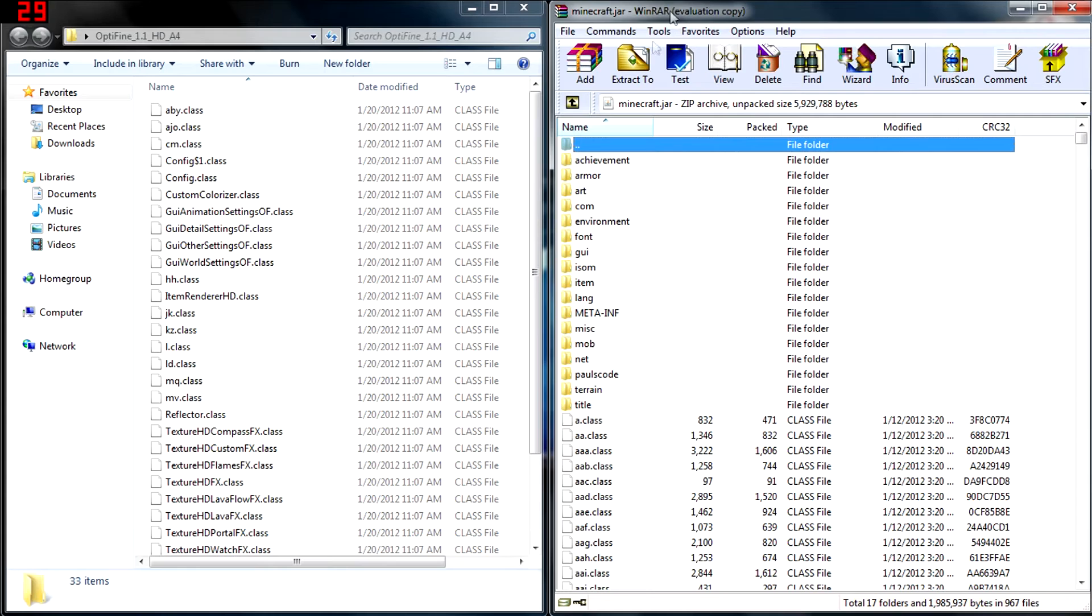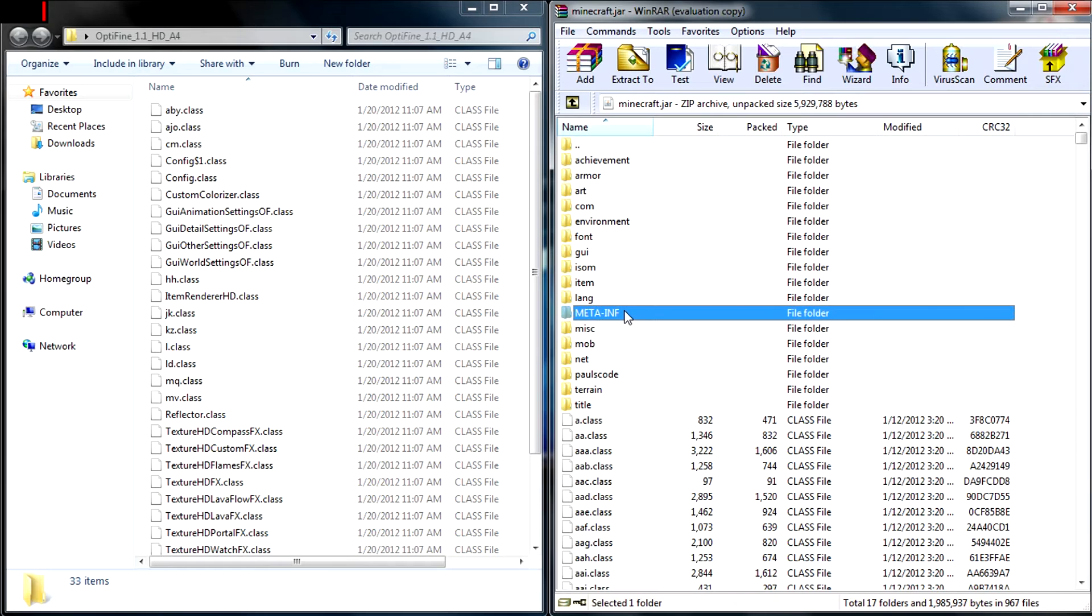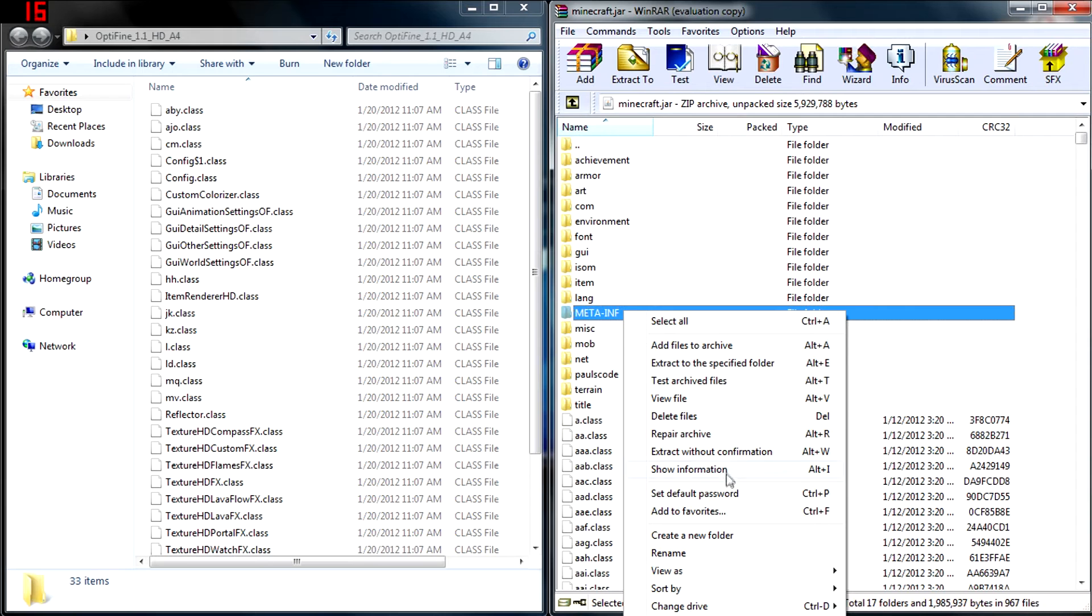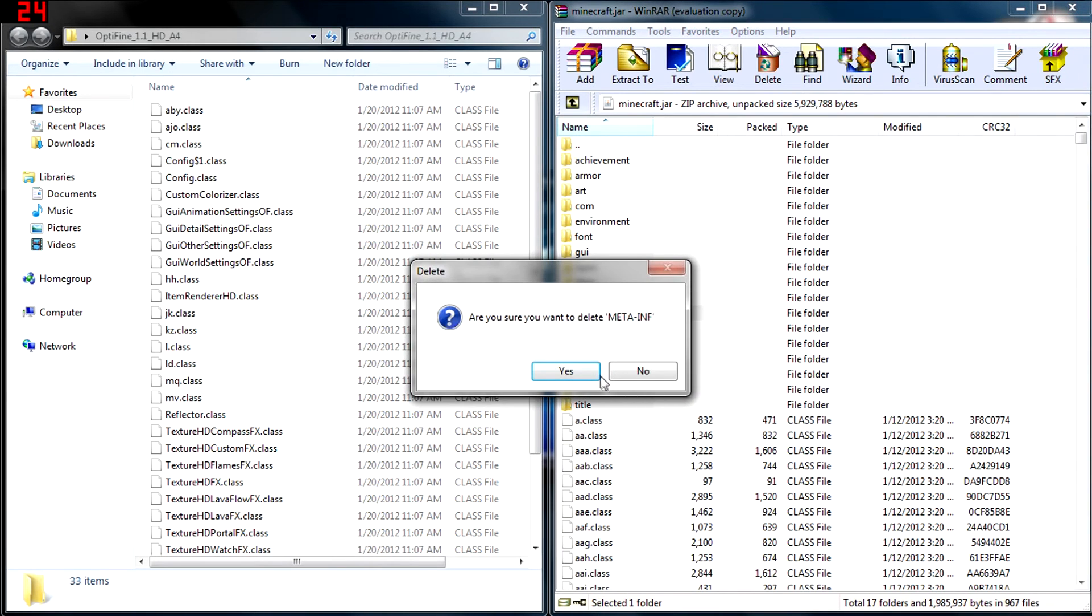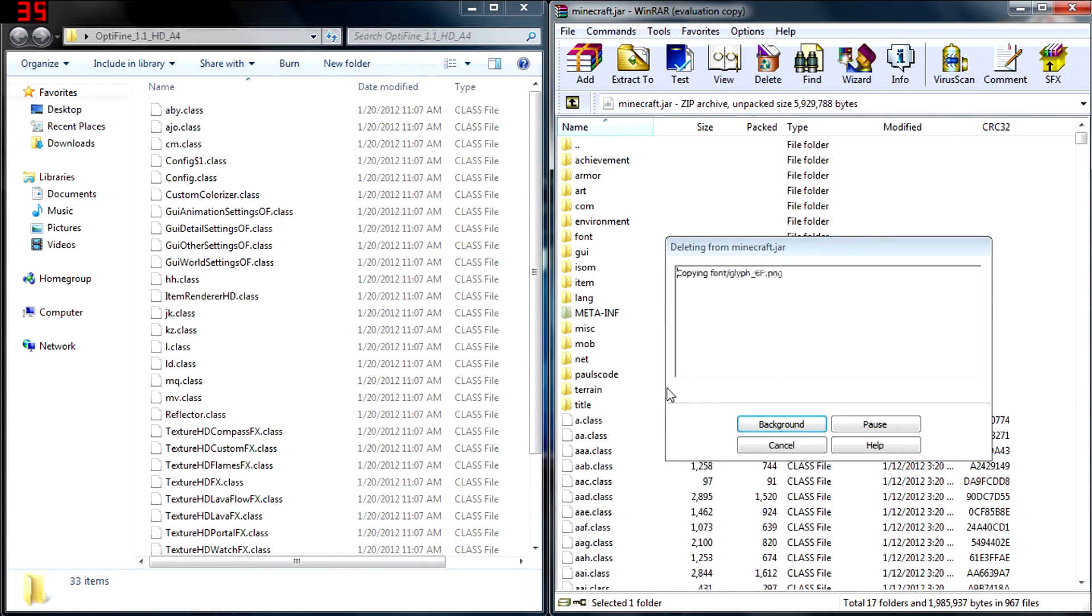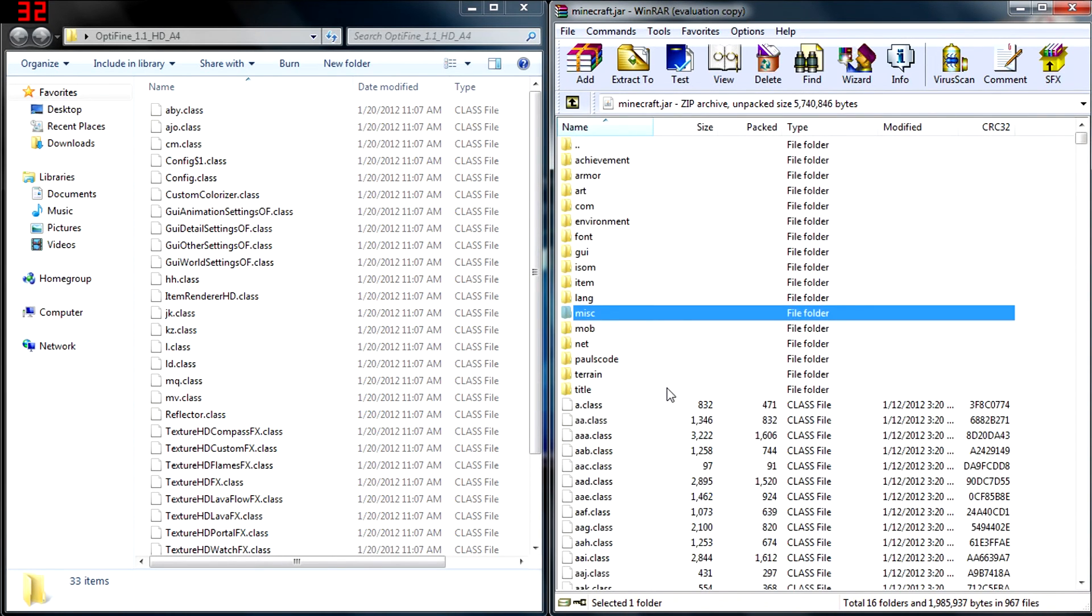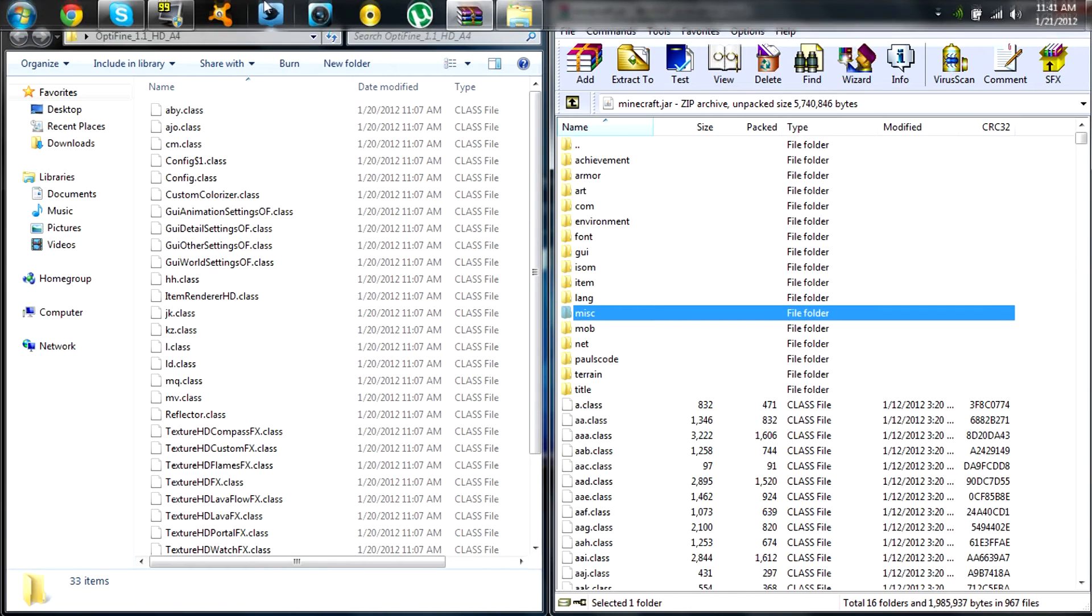In the executable jar file we opened with WinRAR, find the META-INF folder. This folder prevents mods from working, so right-click and delete it. And voila, we're done with that.